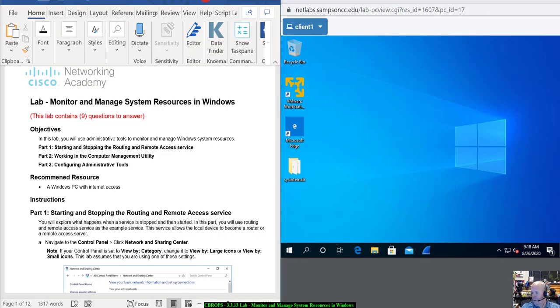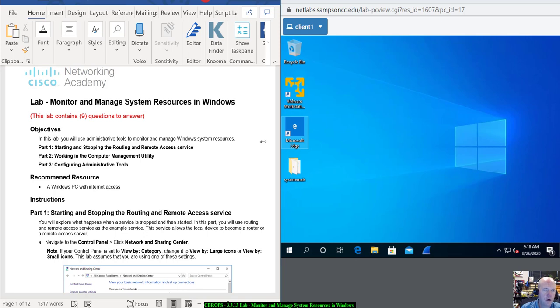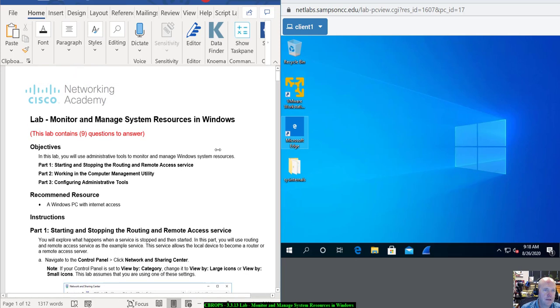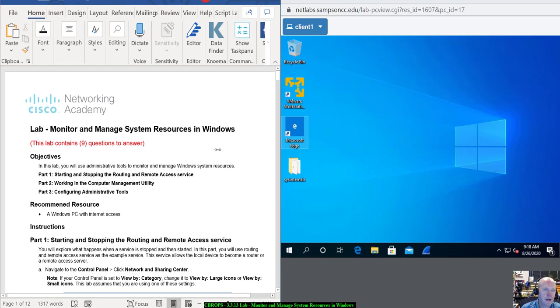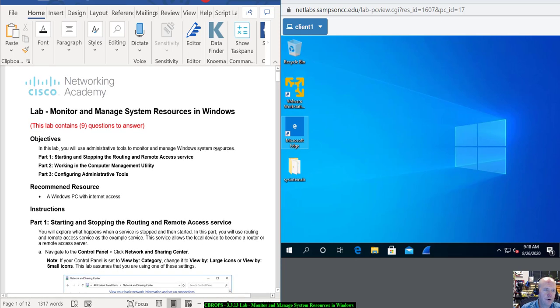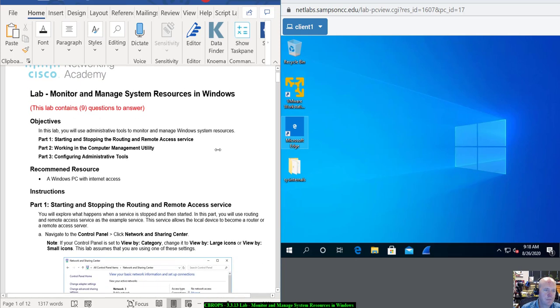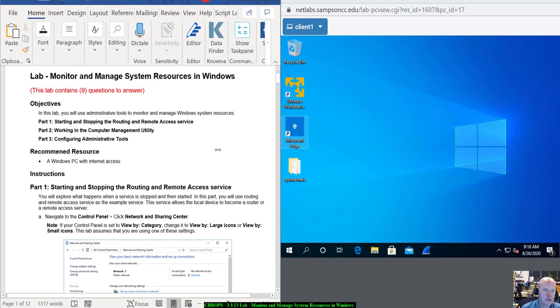Hey everybody, this is Mr. McKee again with SCC 210. Today I'm going to be going over Lab 3.3.13, which is Monitor and Manage System Resources in Windows.